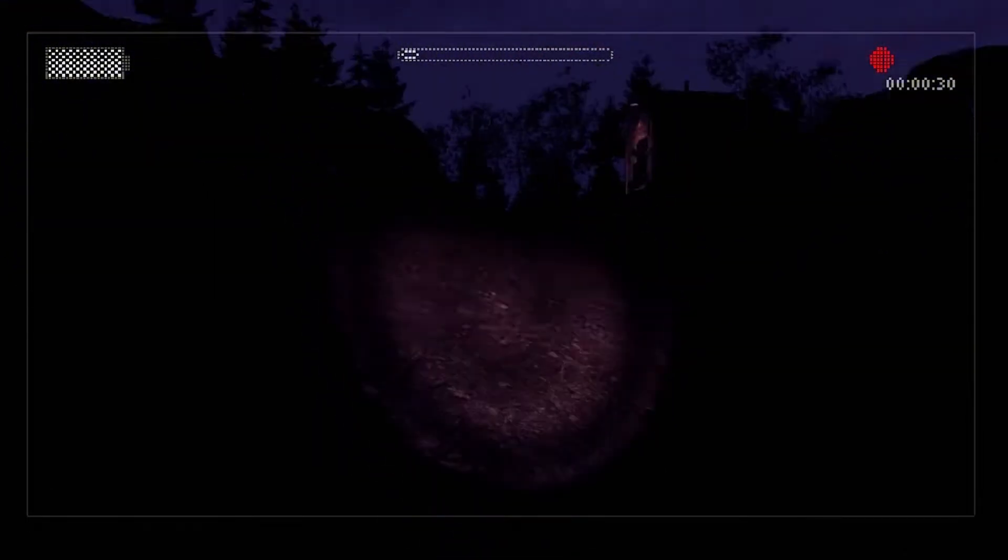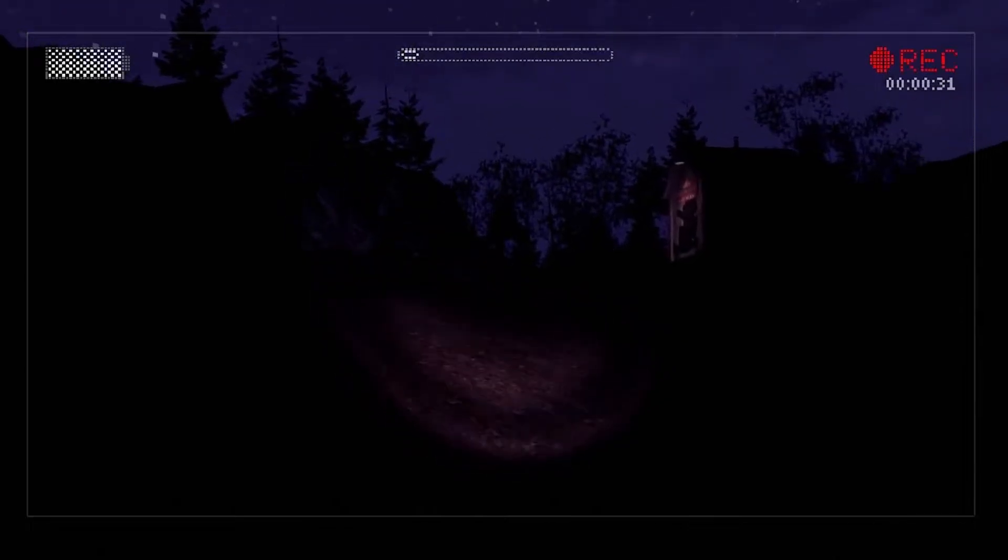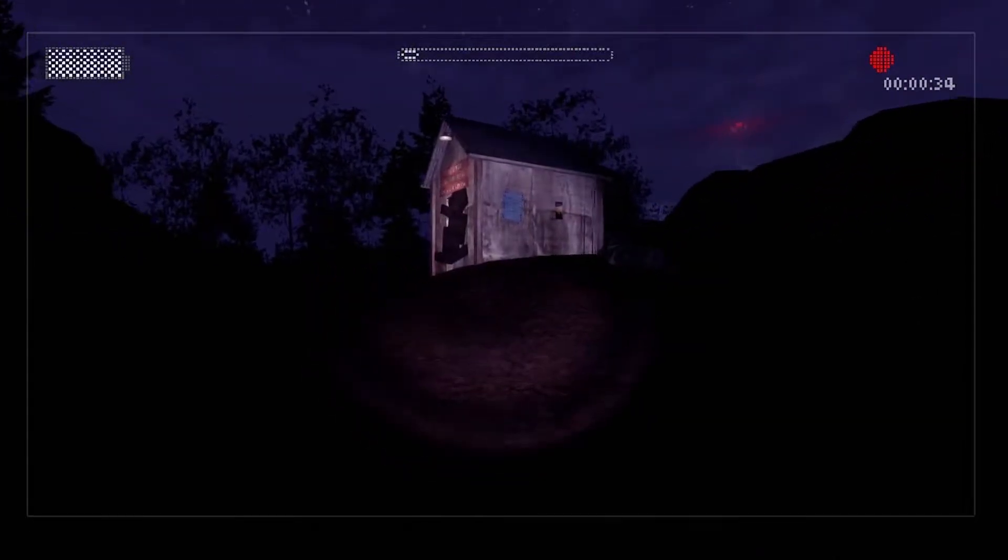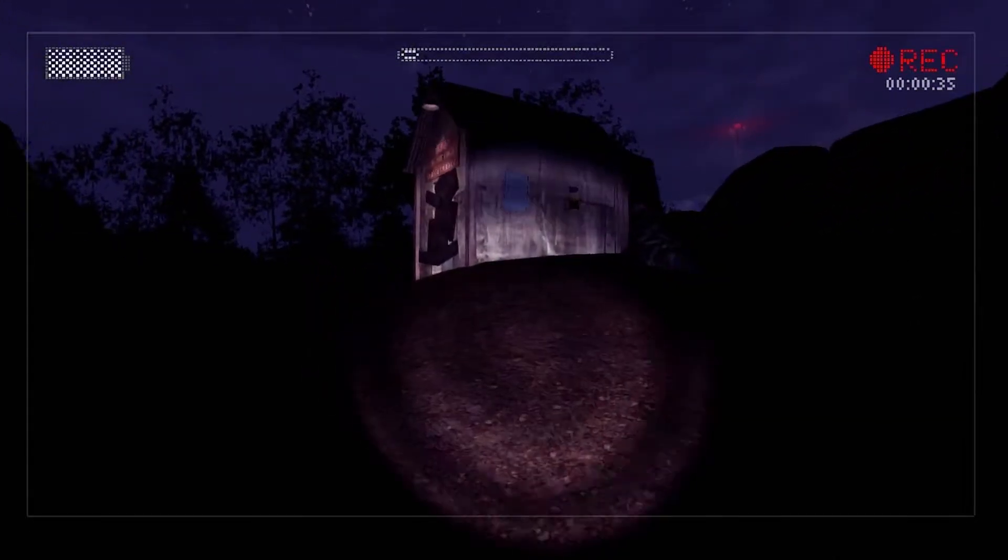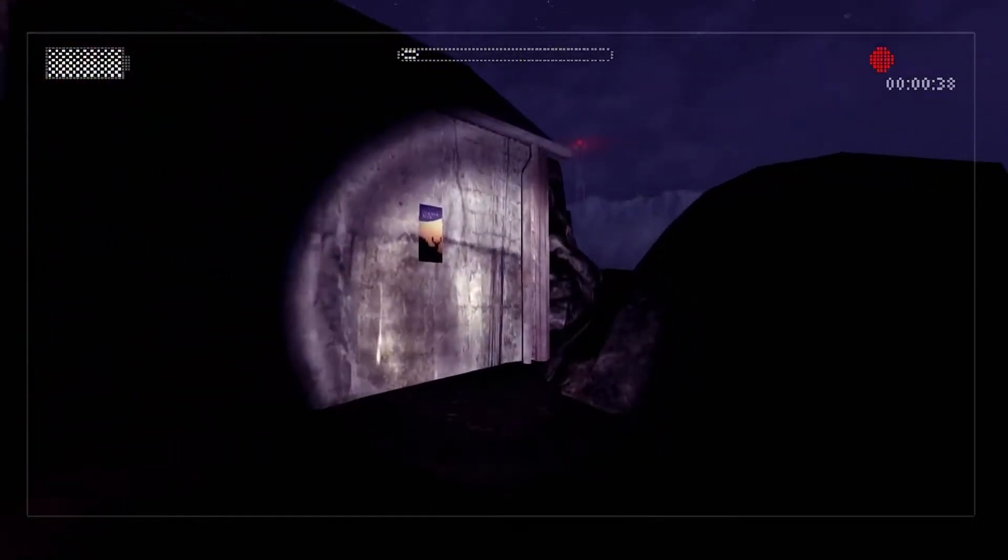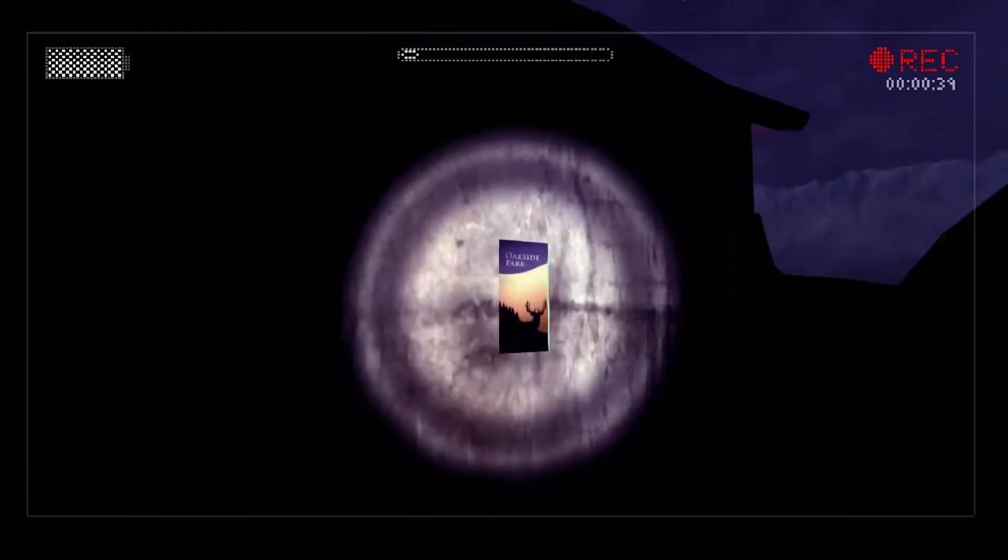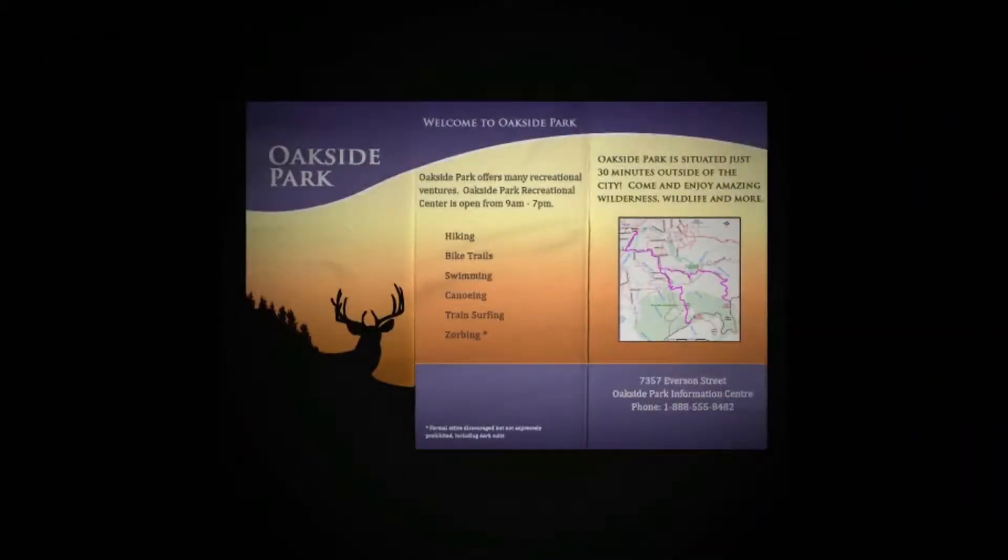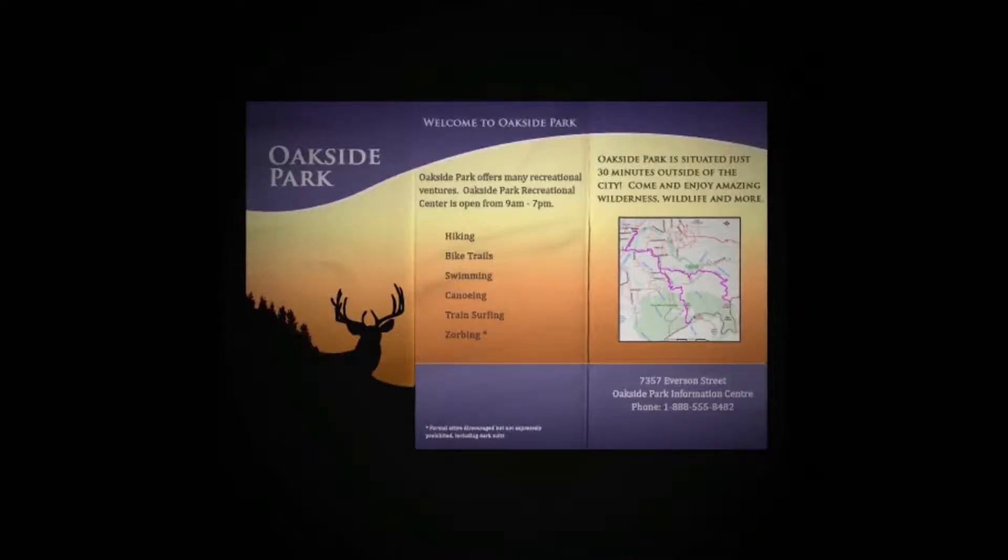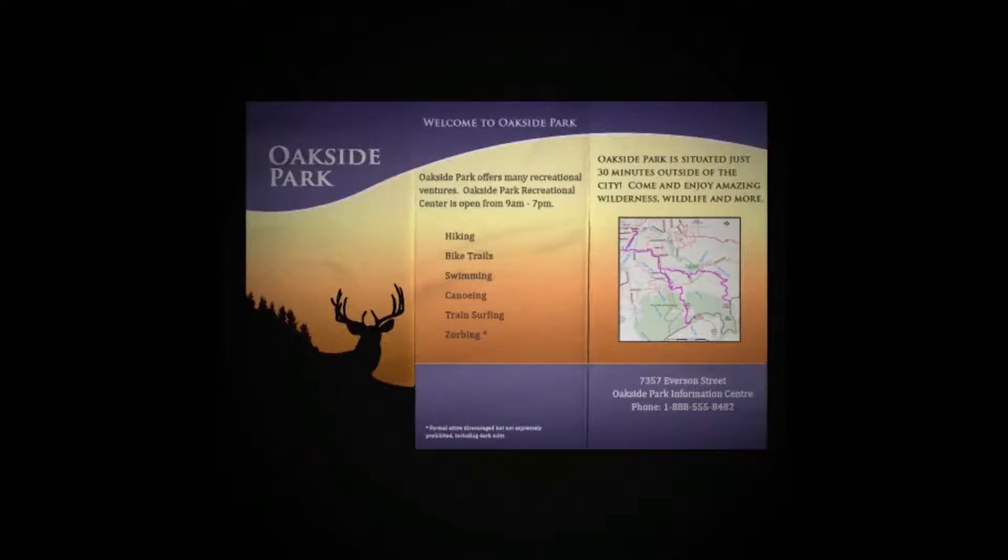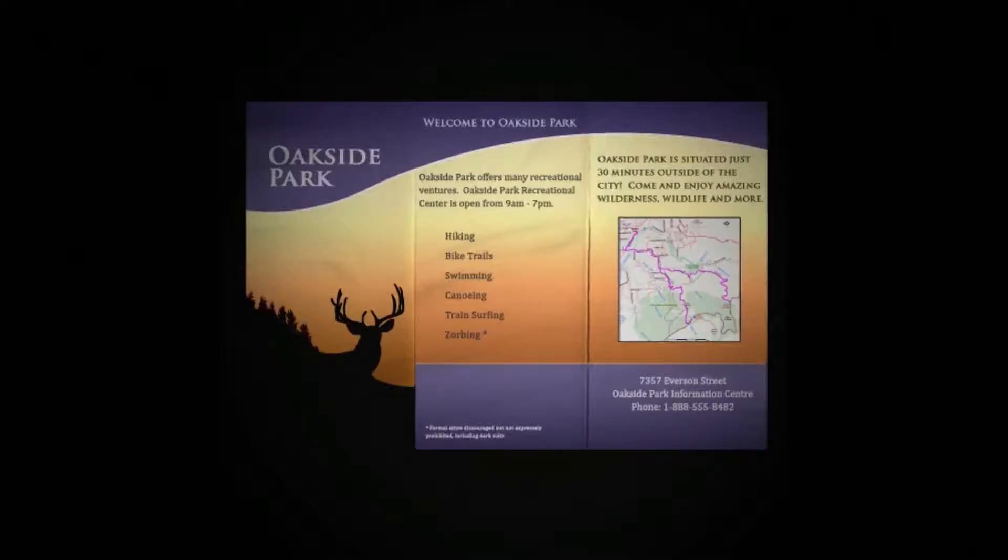Okay. In the darkness. Just a flashlight and nothing else. I gotta get this stuff on YouTube. This is gonna get so many views. It's the Blair Witch Syndrome. I think it's actually a female we're playing. Oakside Parks offers three recreation venues. Oakside Park Recreational Center is open from nine to seven. Hiking, bike trails, swimming, canoeing, train surfing. Oakside Parks is situated just 30 minutes outside the city. Come and enjoy an amazing world.